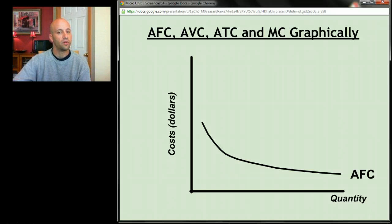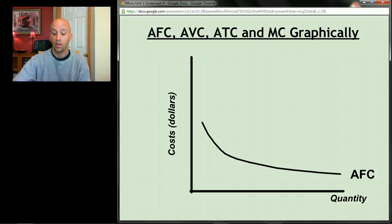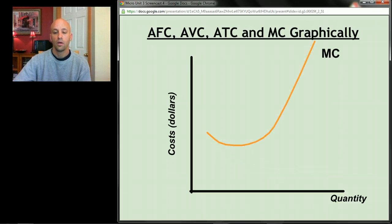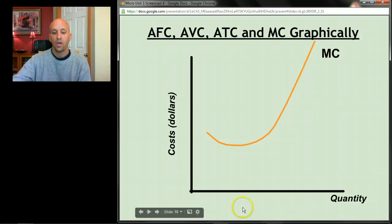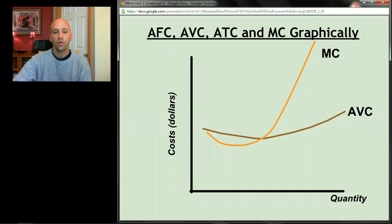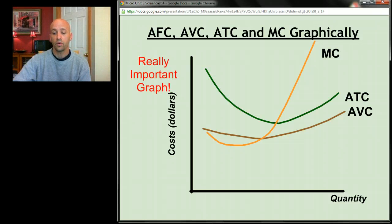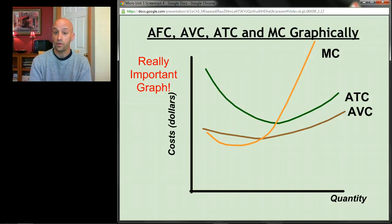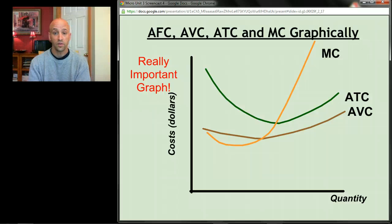Average fixed cost isn't particularly important. What are important are the next three curves. Marginal cost looks kind of like a Nike swoosh — it goes down and then back up. When you graph average variable cost and average total cost, they produce the U-shaped curves that have appeared on the first screen of every screencast. This is the graph we've been working toward this entire time.